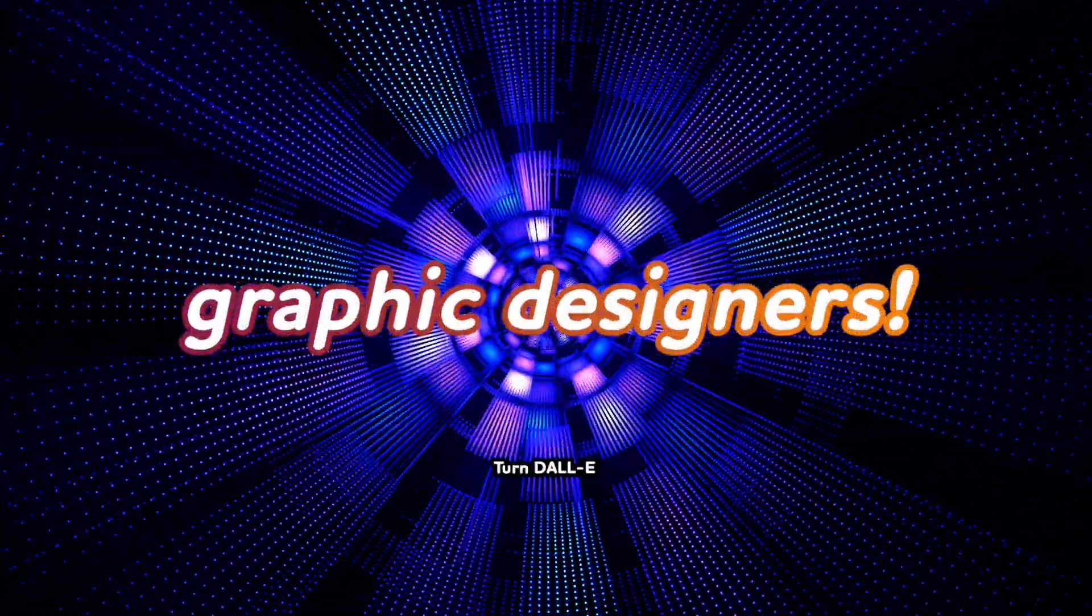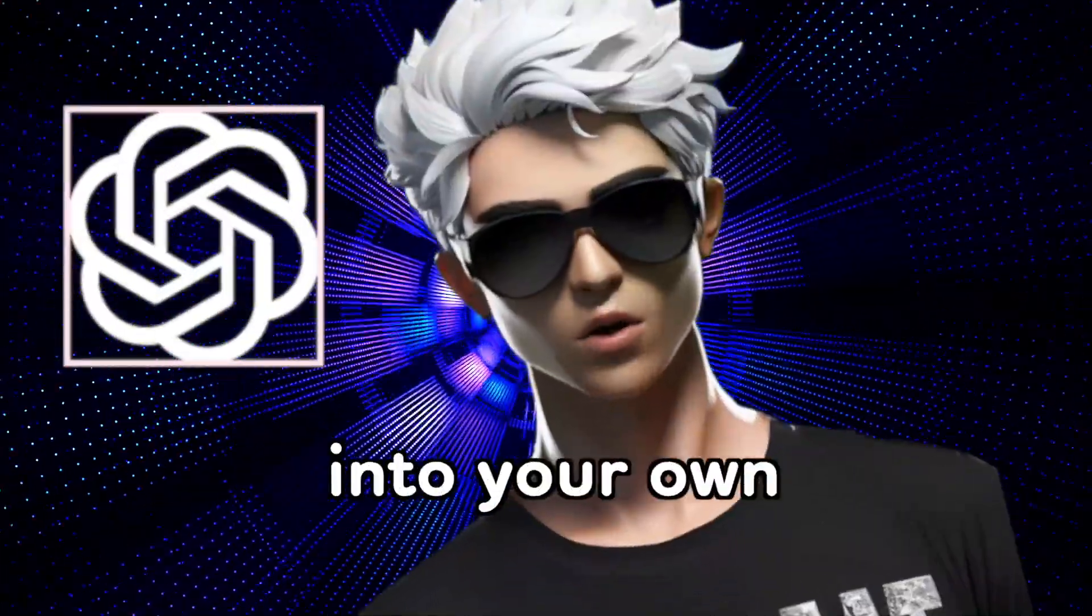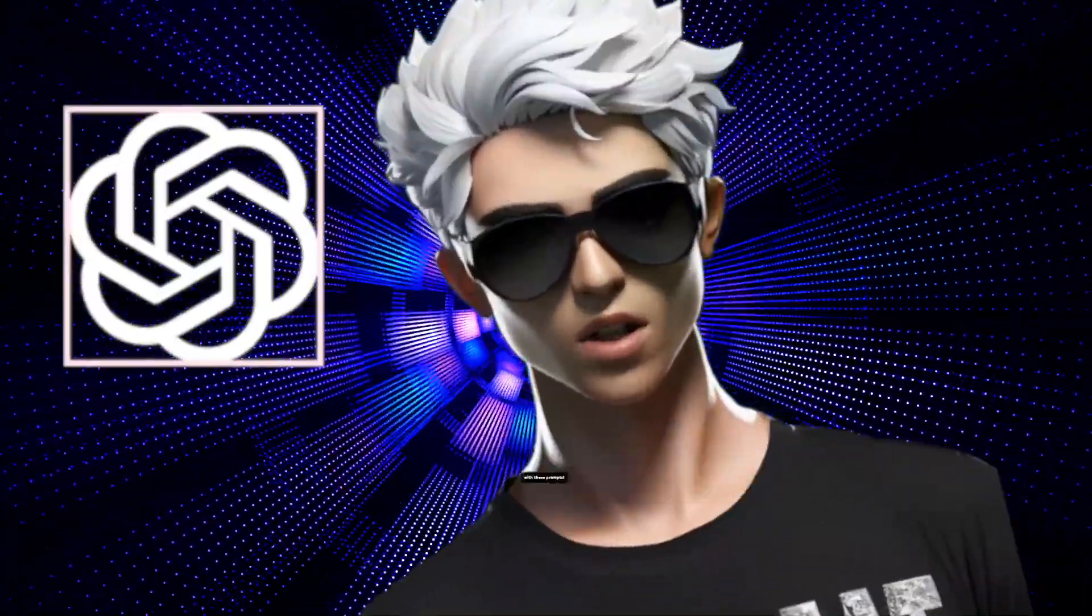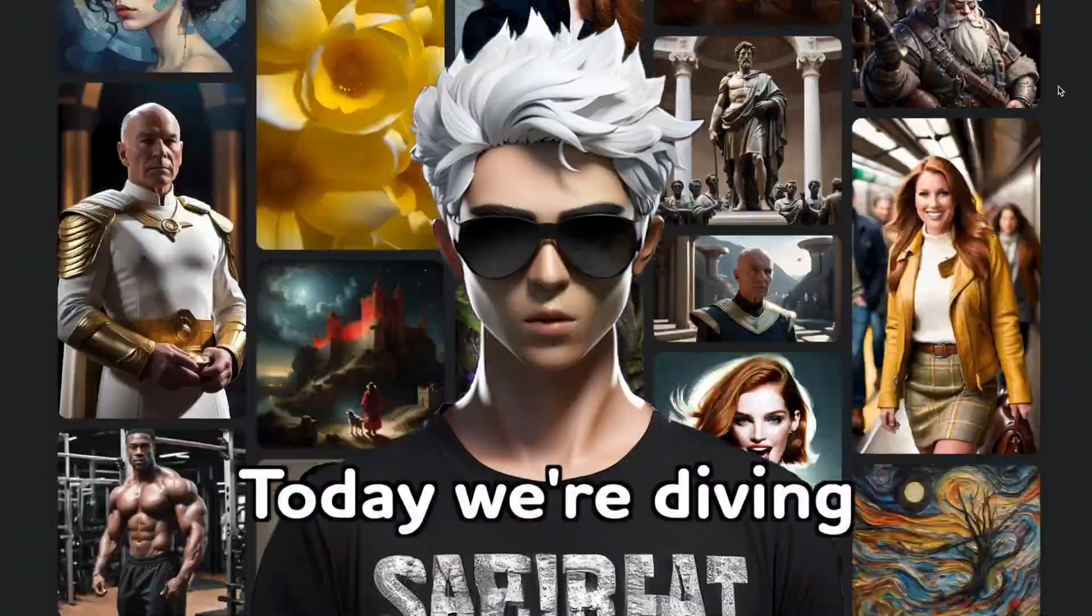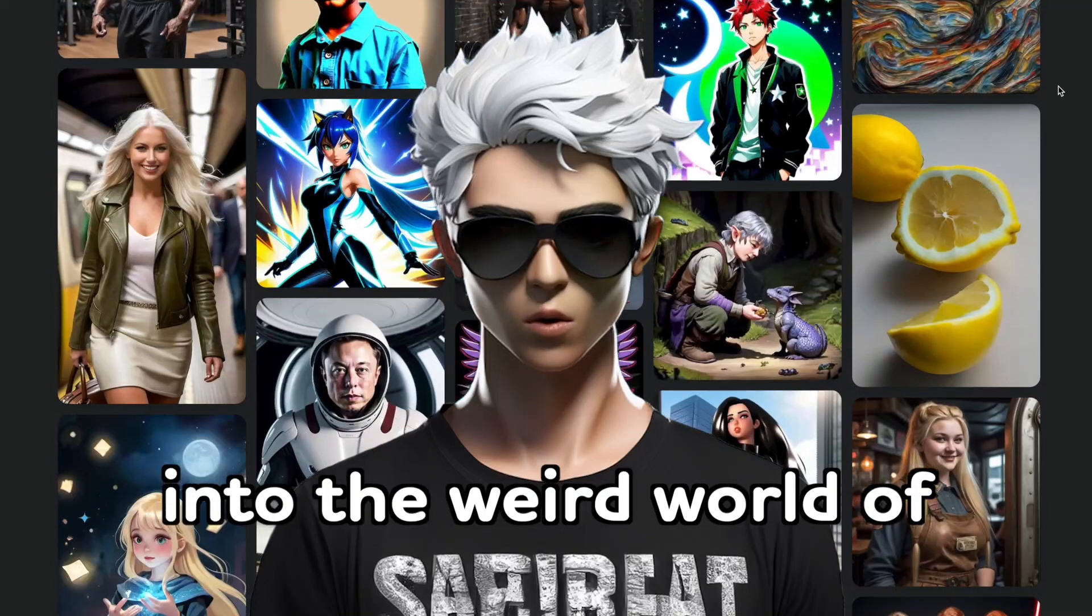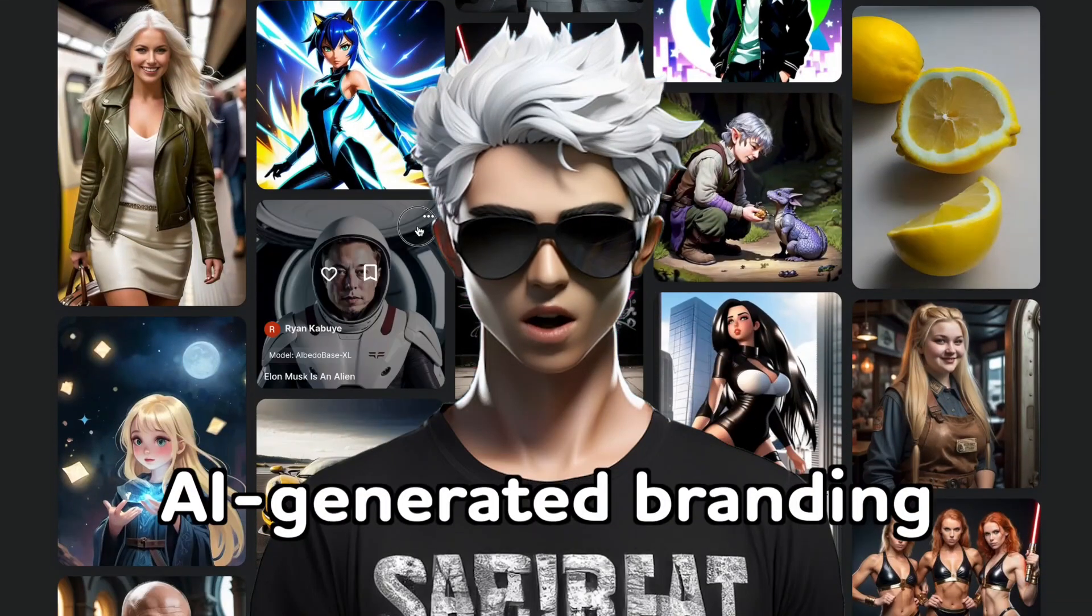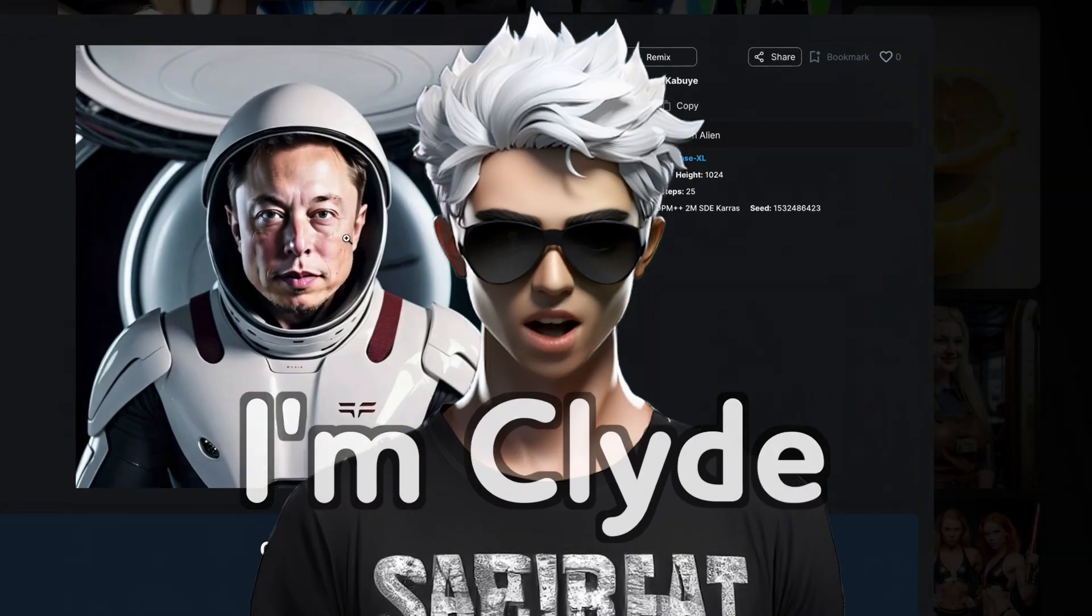Forget about graphic designers. Turn DALL-E into your own design editor with these prompts. Today we're diving into the weird world of AI-generated branding.